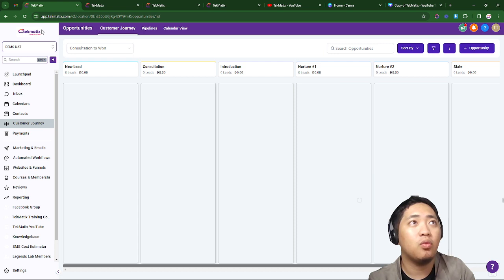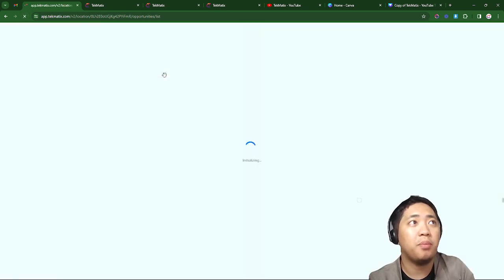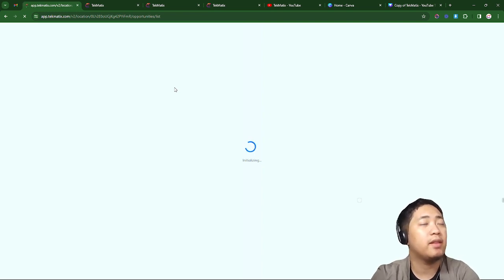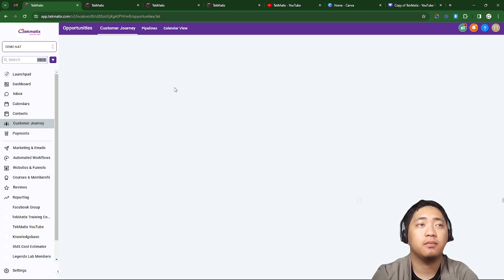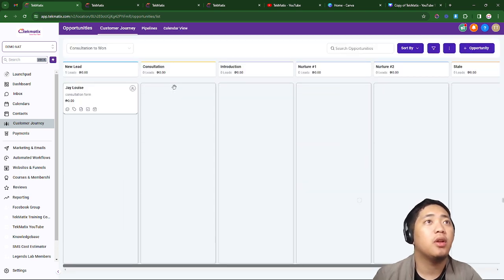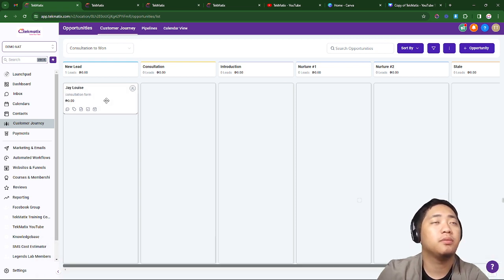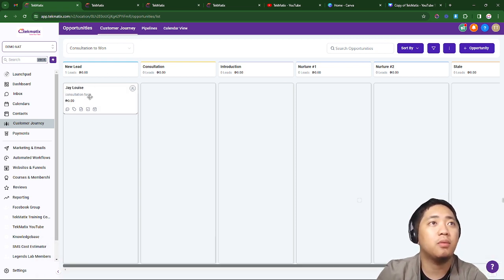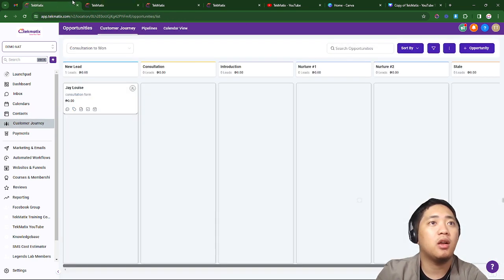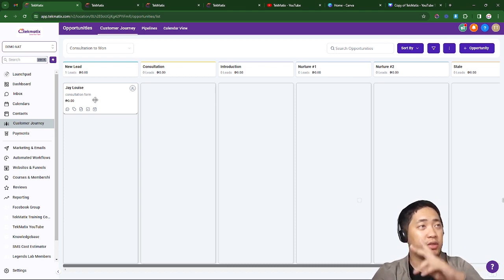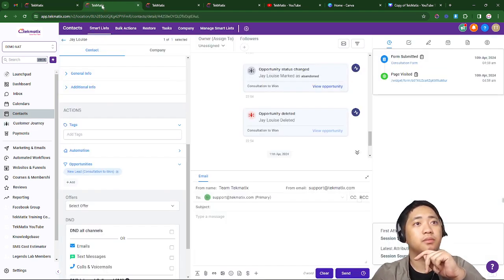It's now updated — it's already showing here on the virtual opportunities. Now let's go to the customer journey to see if the contact will appear. There we go — this is what we made earlier on the opportunities part and they were added successfully.